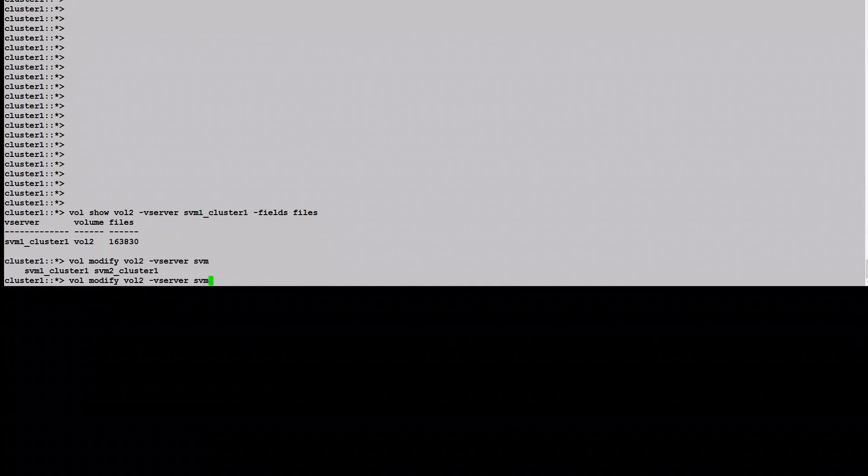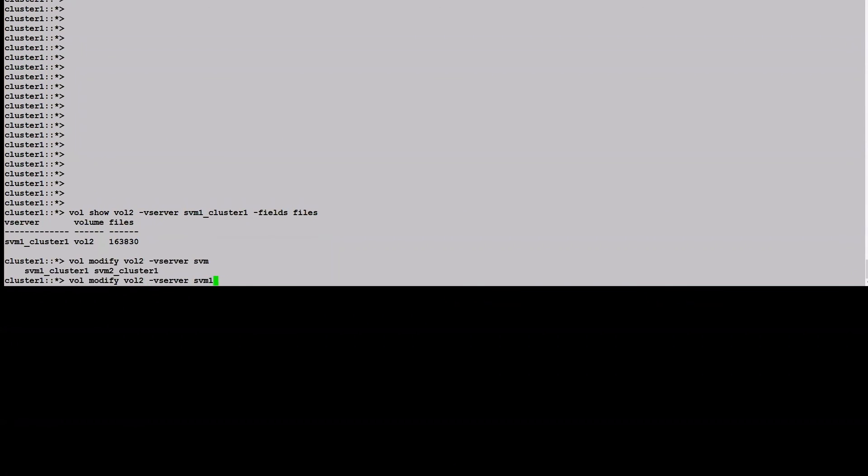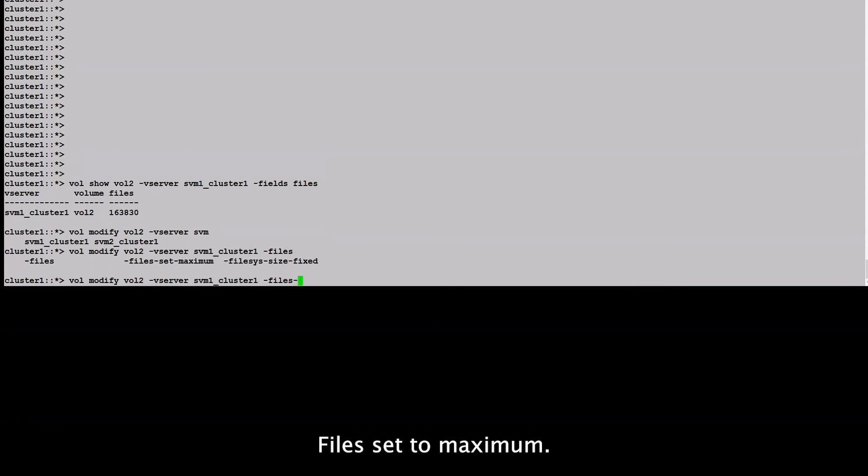Vol2. Files-set. Take a look at it. So we set it to maximum.